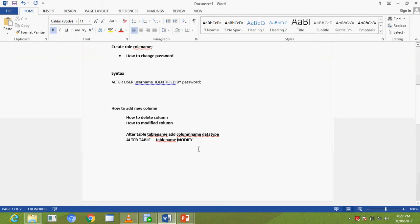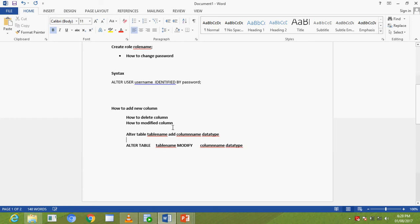The syntax to modify a column is: ALTER TABLE table_name MODIFY column_name data_type. This is how to modify a column.